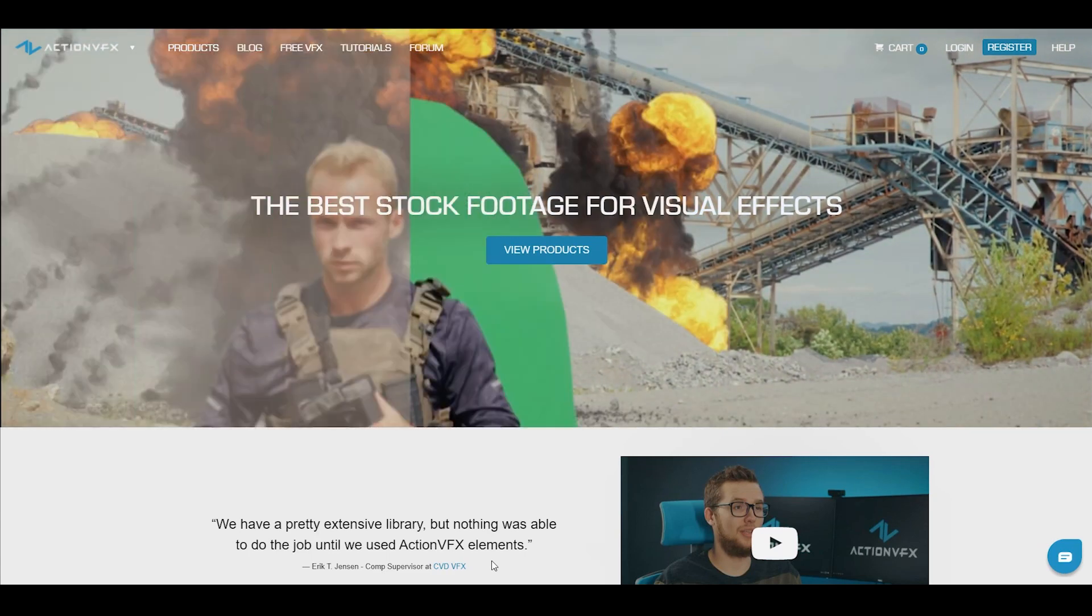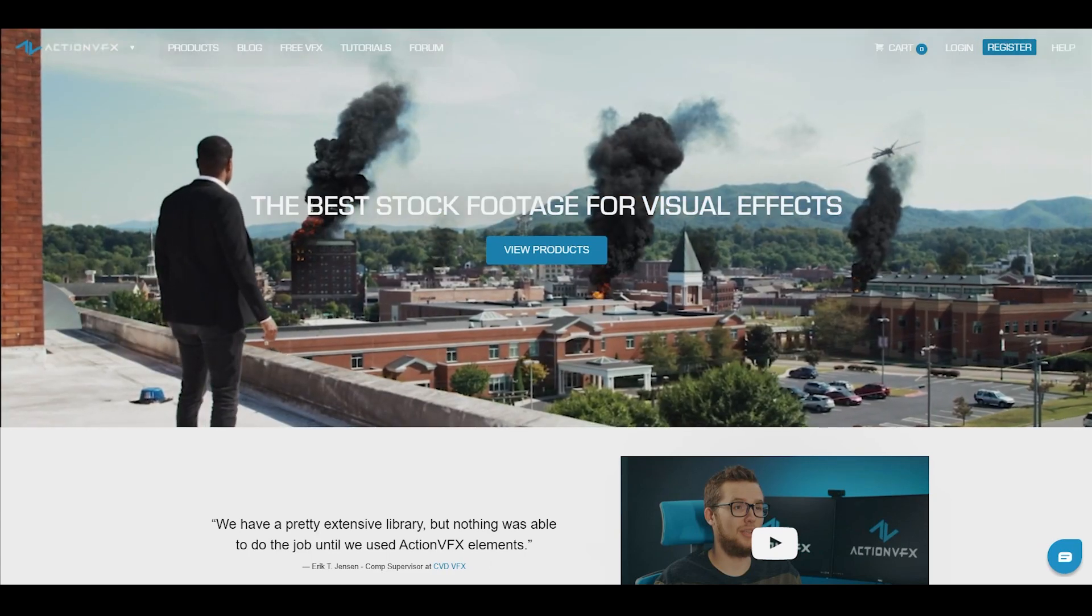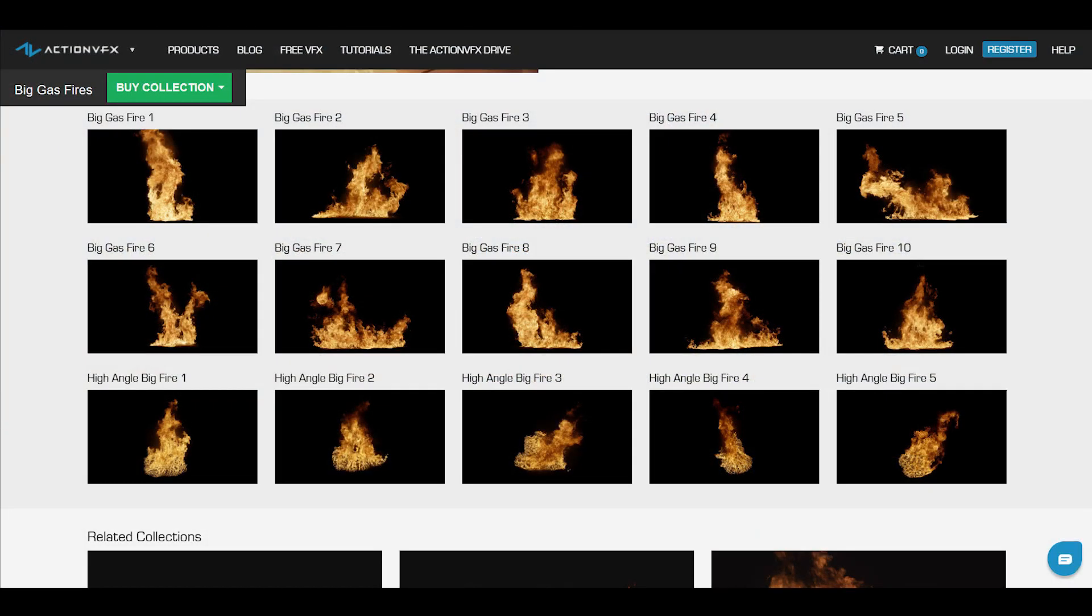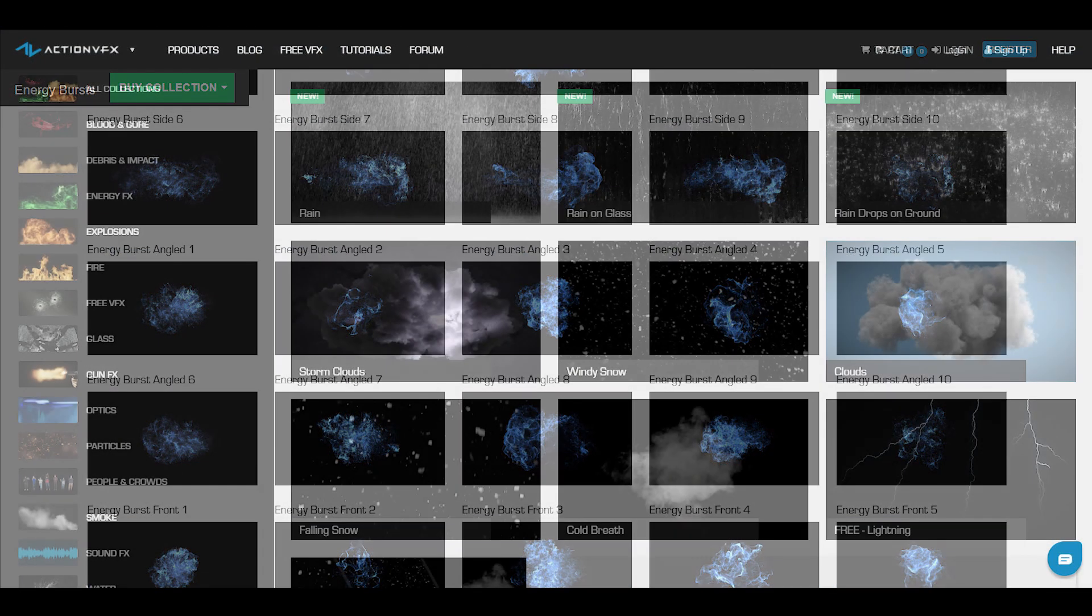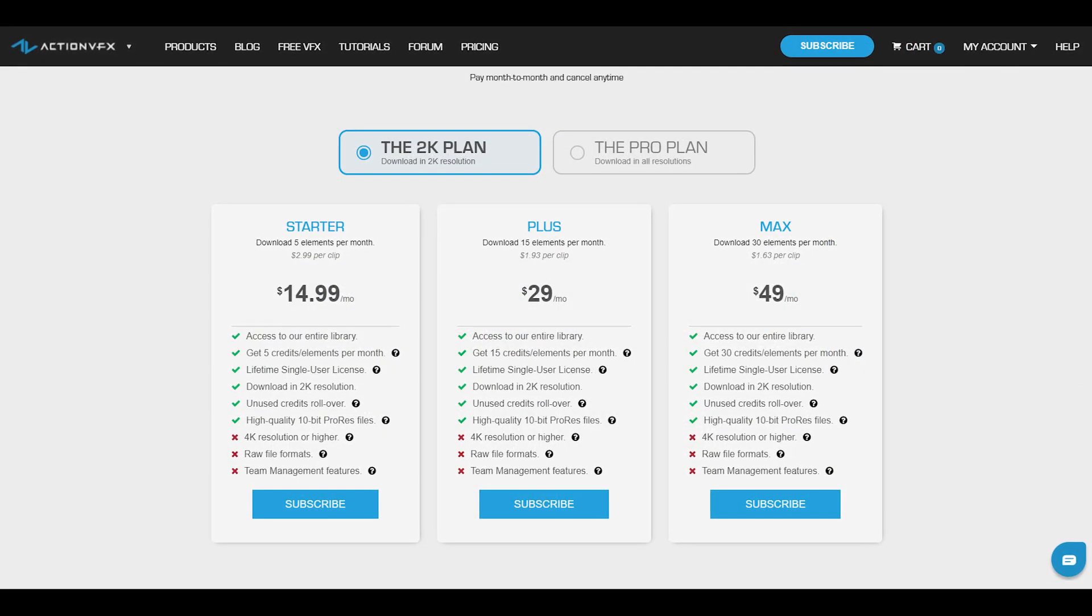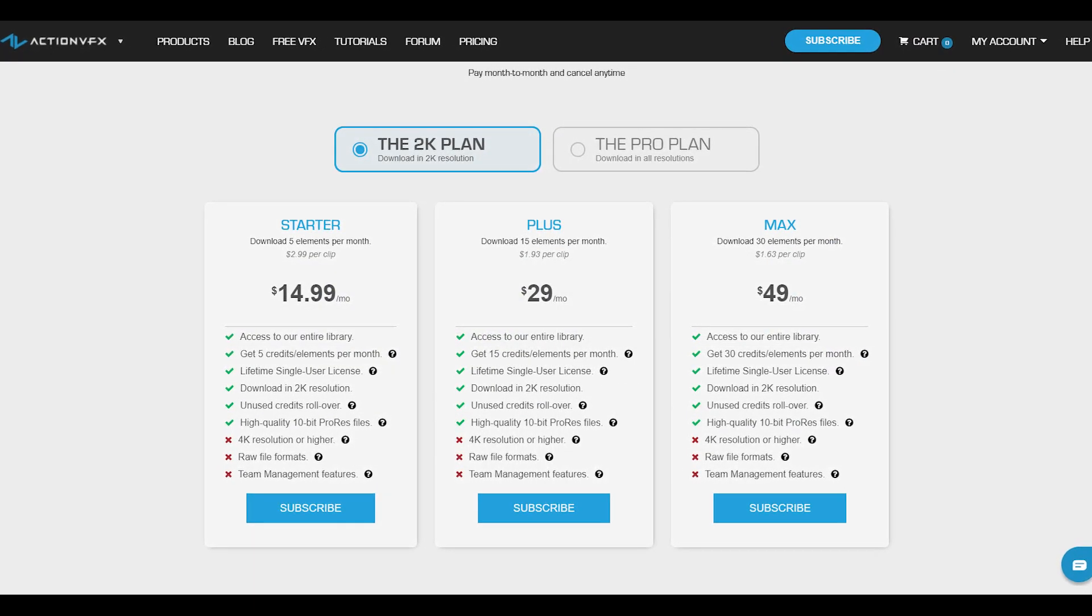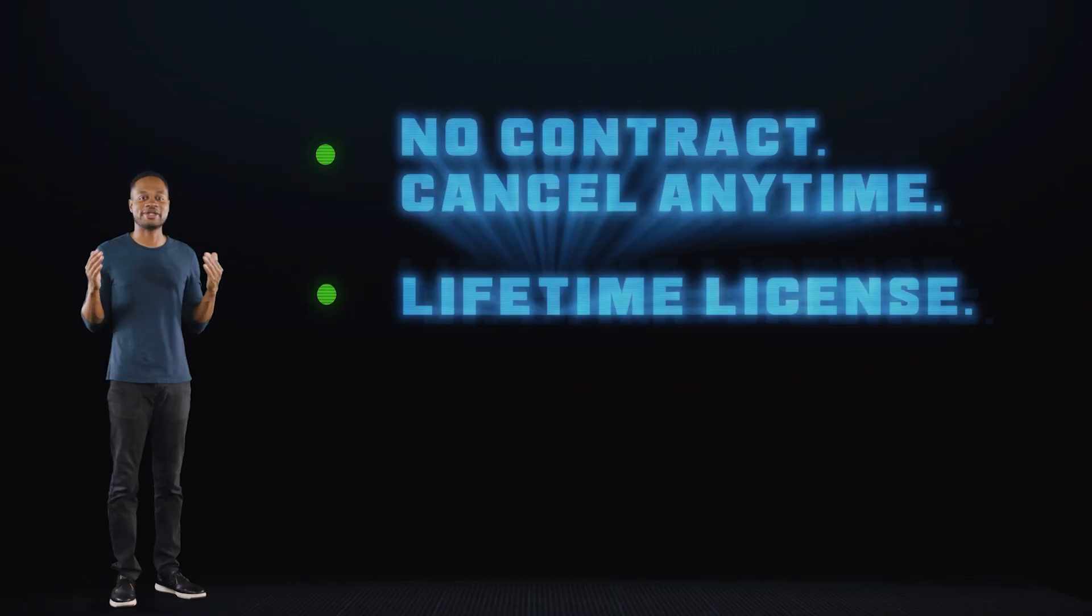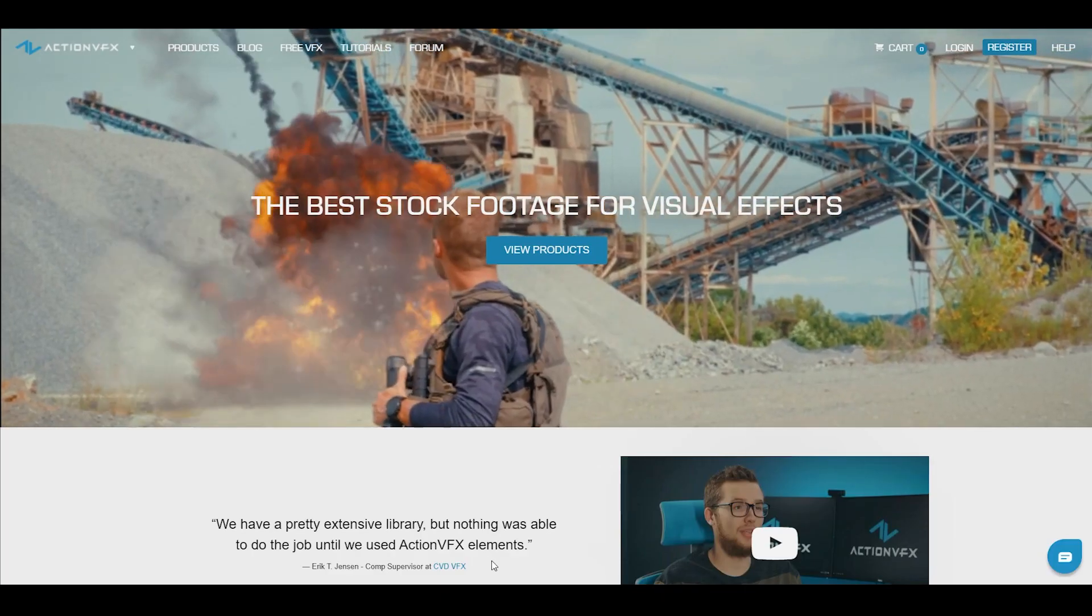At Action VFX we provide high quality VFX assets for your VFX needs. We have fire, explosions, energy, and many many others. You can also sign up for our Action VFX subscription starting at the low cost of $14.99 of the month. This is the most affordable way to access our library and you can cancel anytime, no contract.